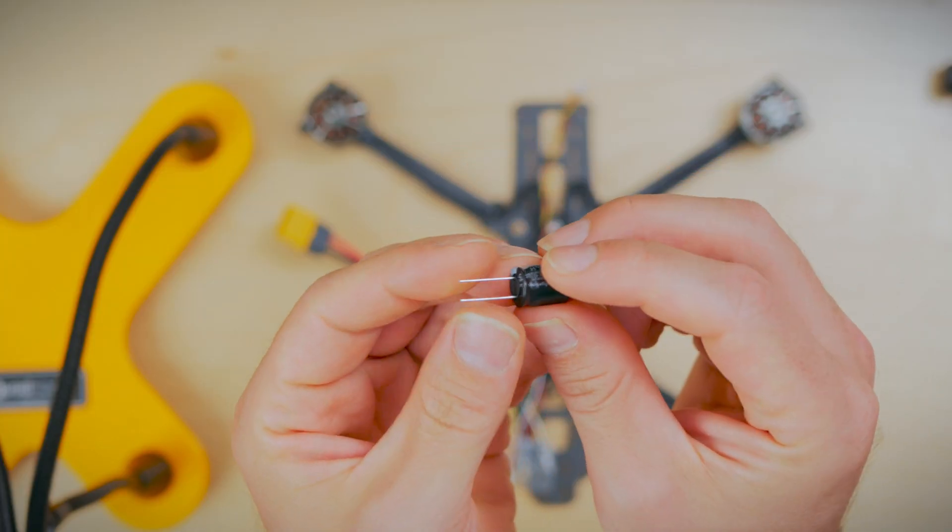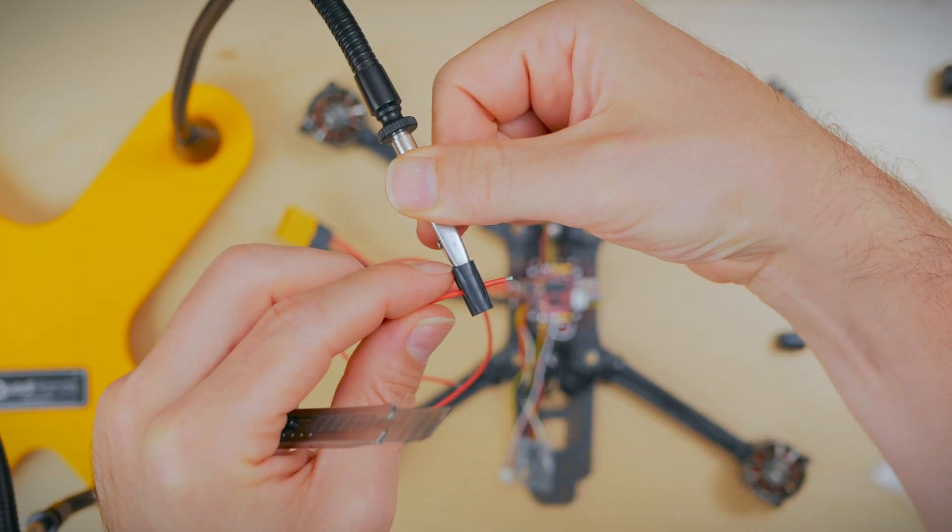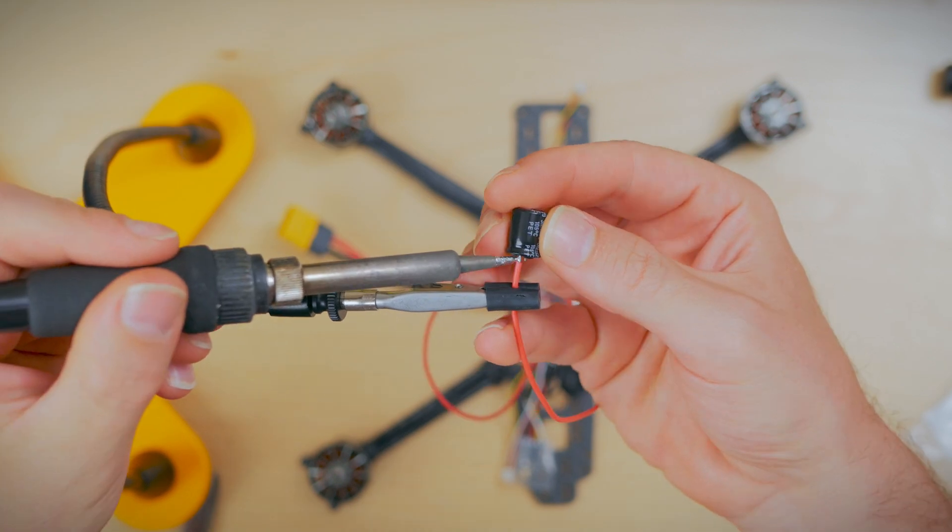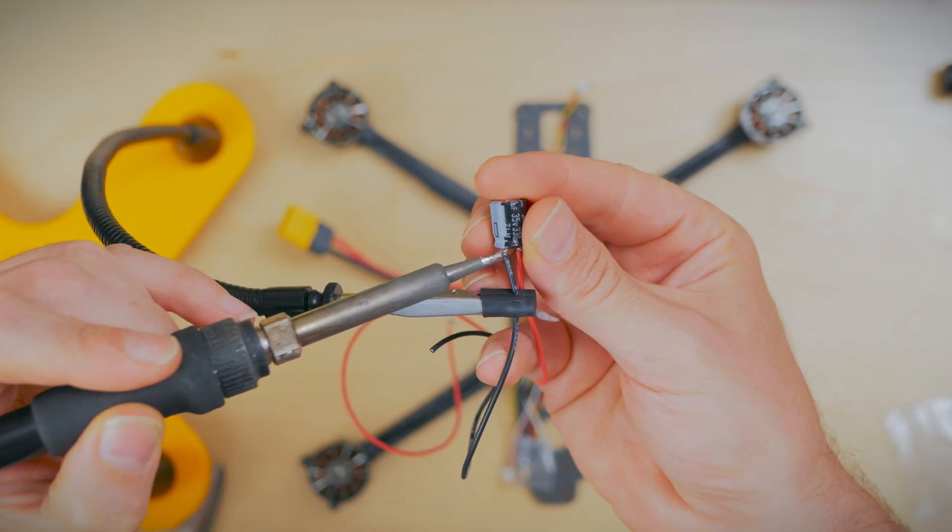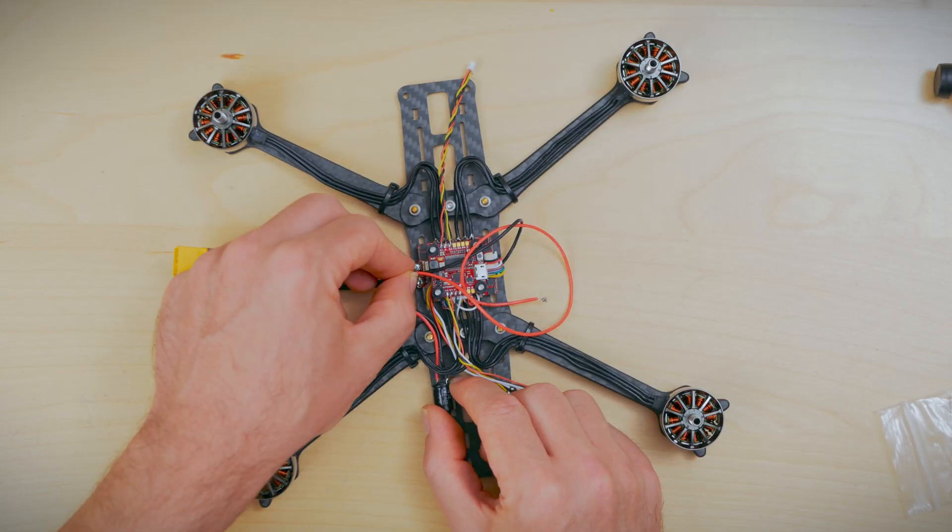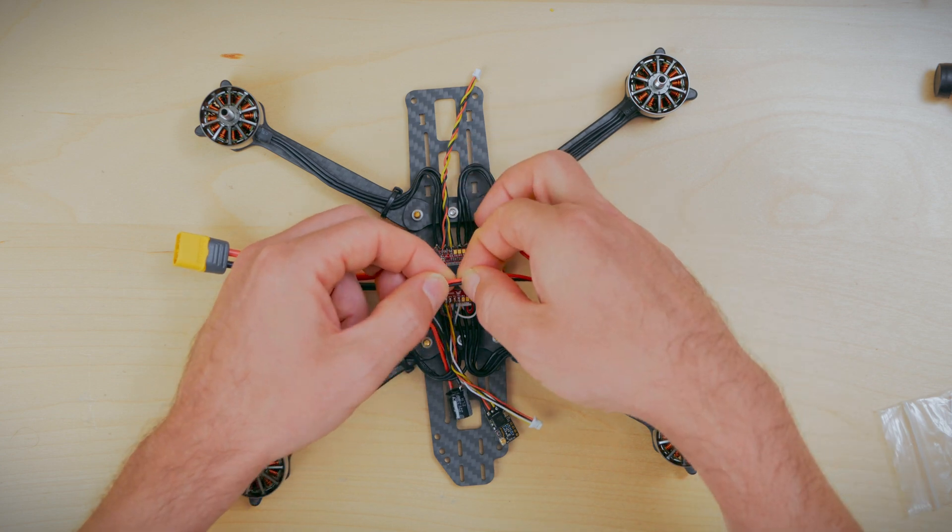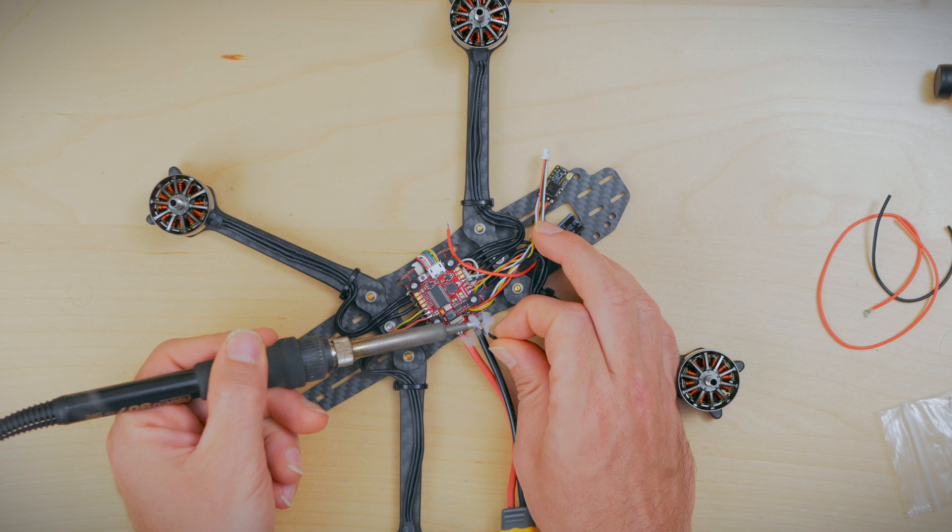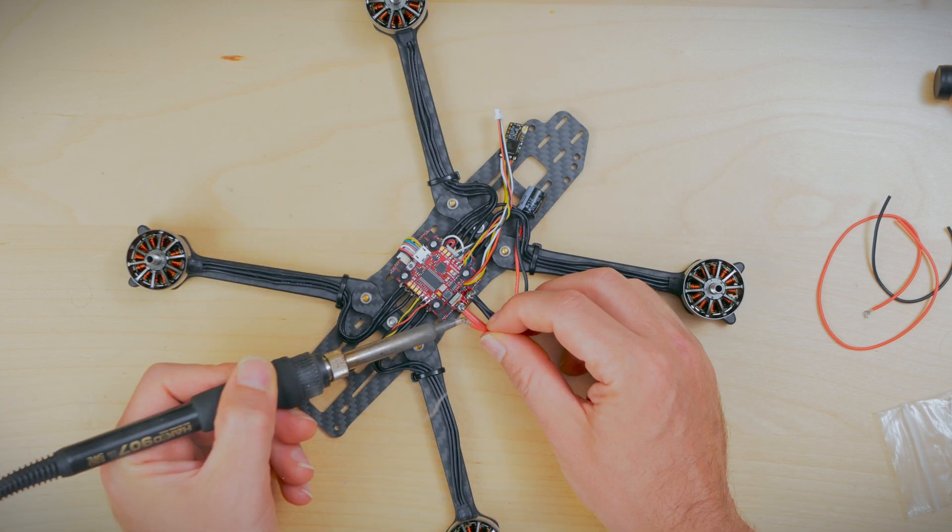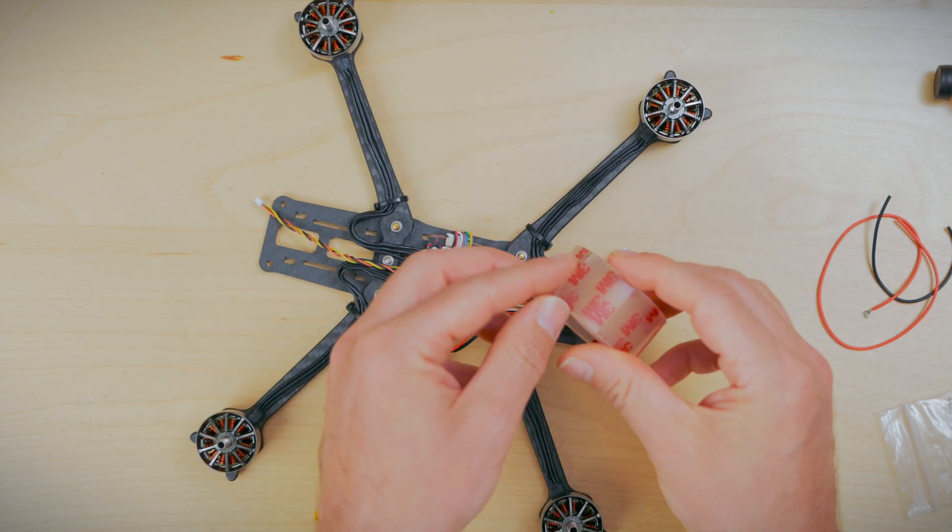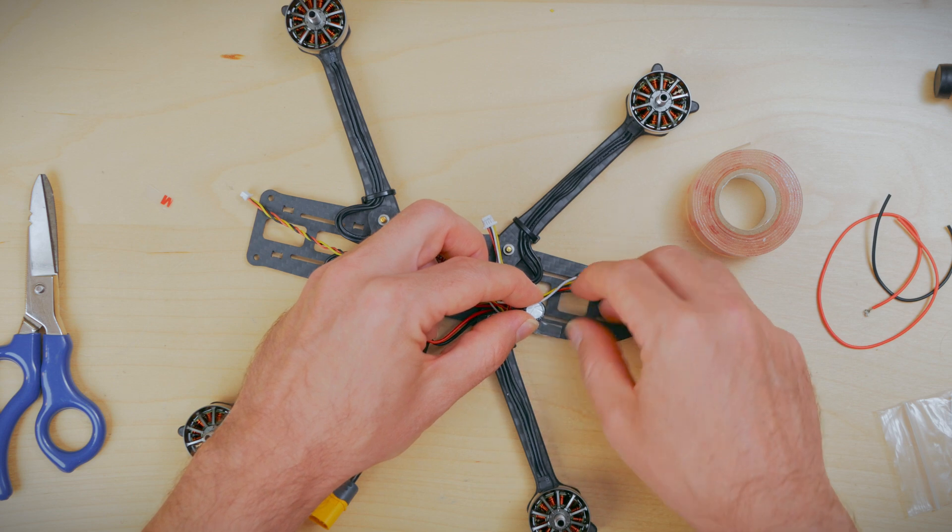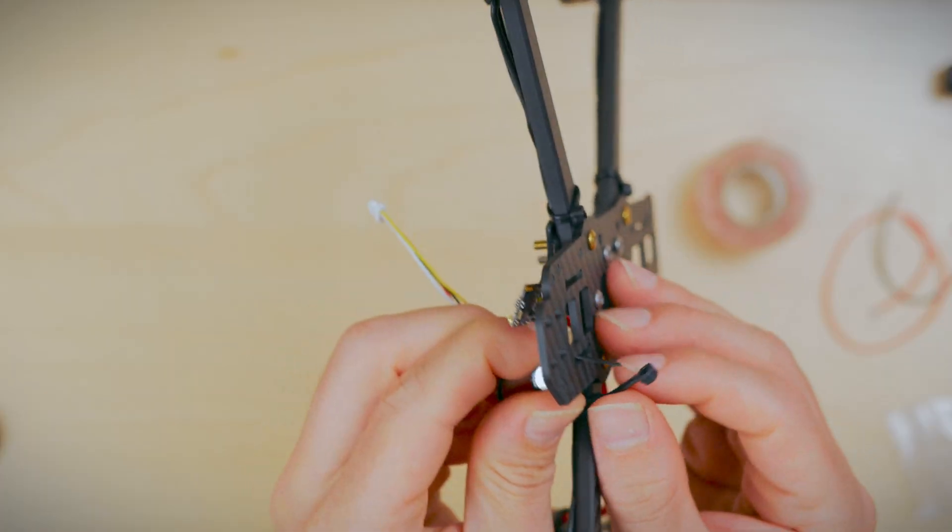Now onto the capacitor. We'll go ahead and snip these off pretty close and tin and prep the wires and solder the wires to the capacitor. Once you have the capacitor in the location that you like, we'll go ahead and measure out the wires, snip them, and then solder those up to the ESC. Leaving enough wire length in preparation for the waterproofing we'll be doing later. Now let's go ahead and mount the capacitor. We're going to use 3M double sided tape and also a zip tie to hold it in place.